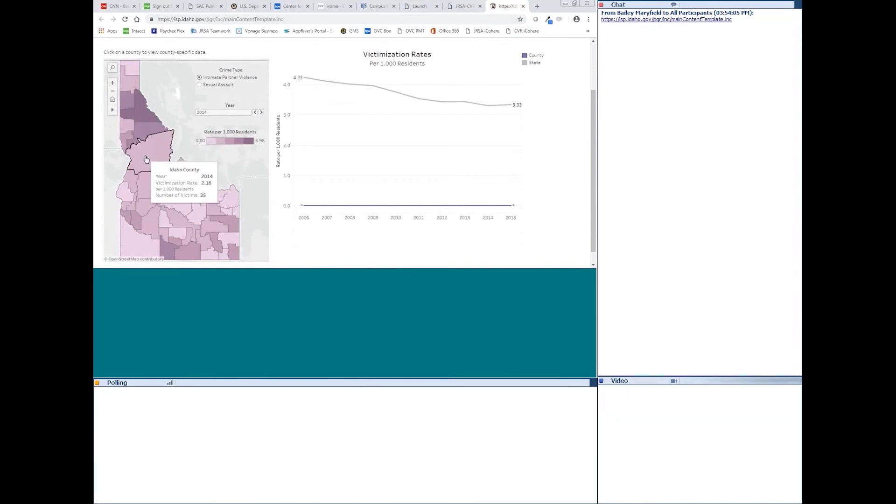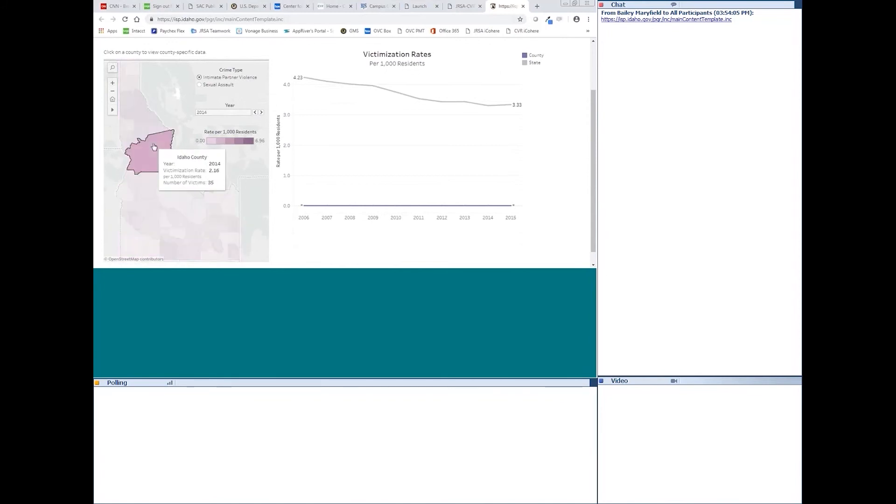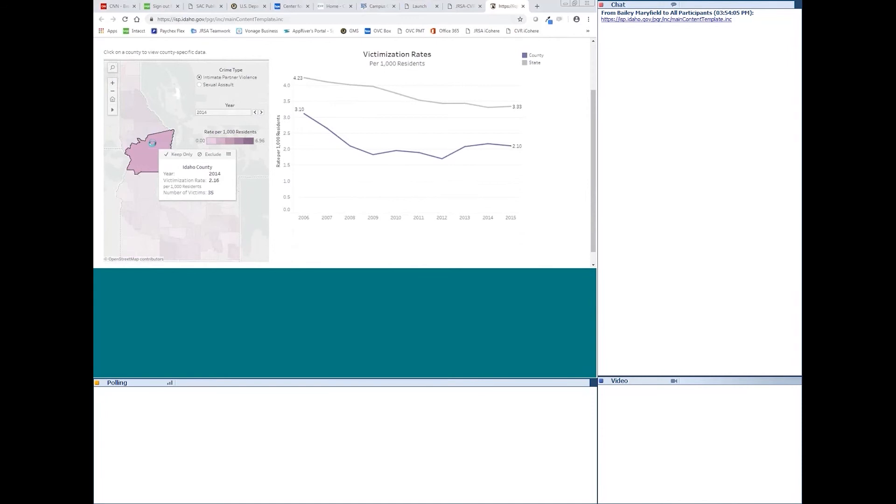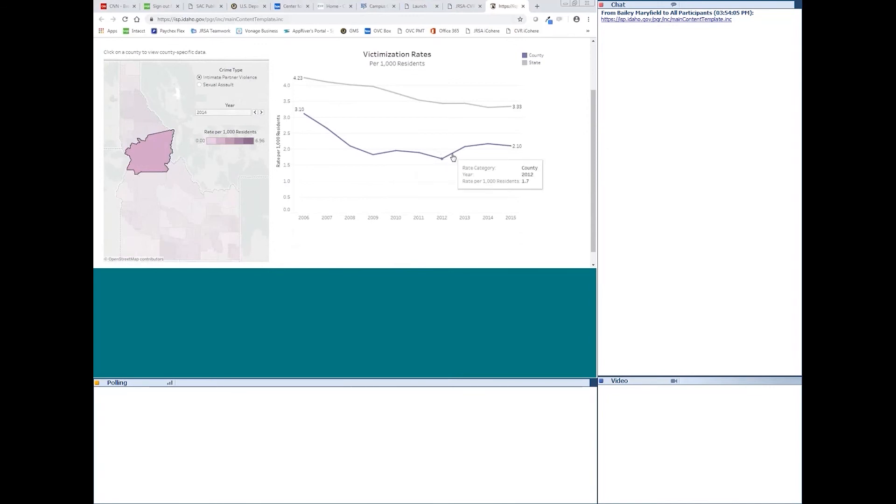And then, if you click on a county, you will see on the right side on the table, you'll be able to compare the county victimization rate to the overall state victimization rate for that year, or over those 10 years, I suppose. So, you can see Idaho County traditionally has lower victimization rates for intimate partner violence than the state overall.